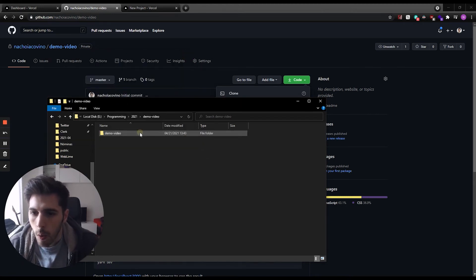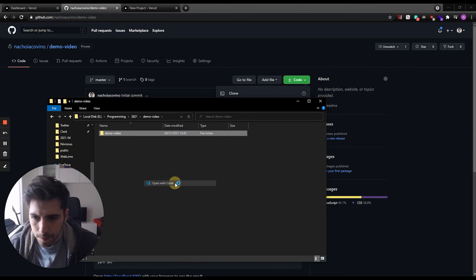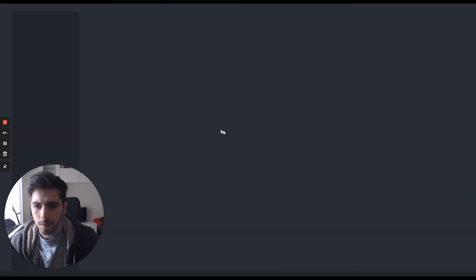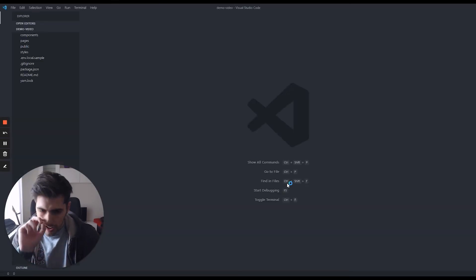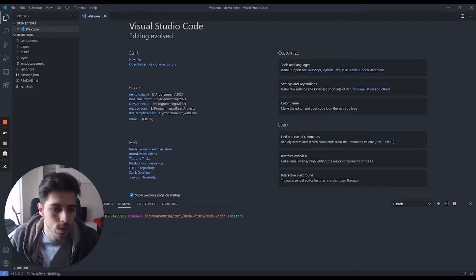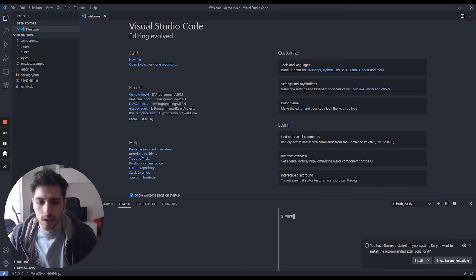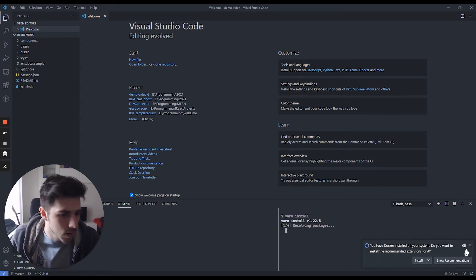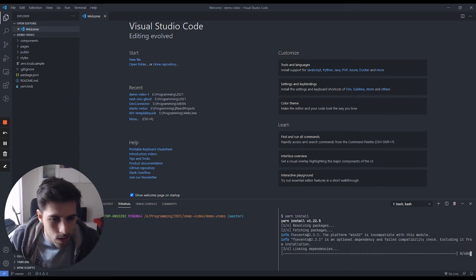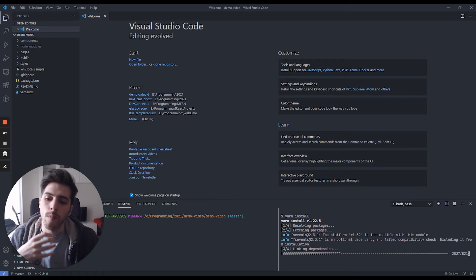I'm going to open it with VS Code. And then here the only thing that we need to do is install with yarn.